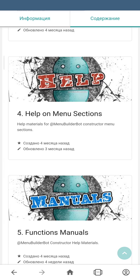Section number 4 is Help on Menu Sections. This section contains help materials on the constructor's menu. If you don't know the meaning of some button, you can always come here and get an explanation. Besides that, every menu will eventually have a link to this section to make it more convenient.